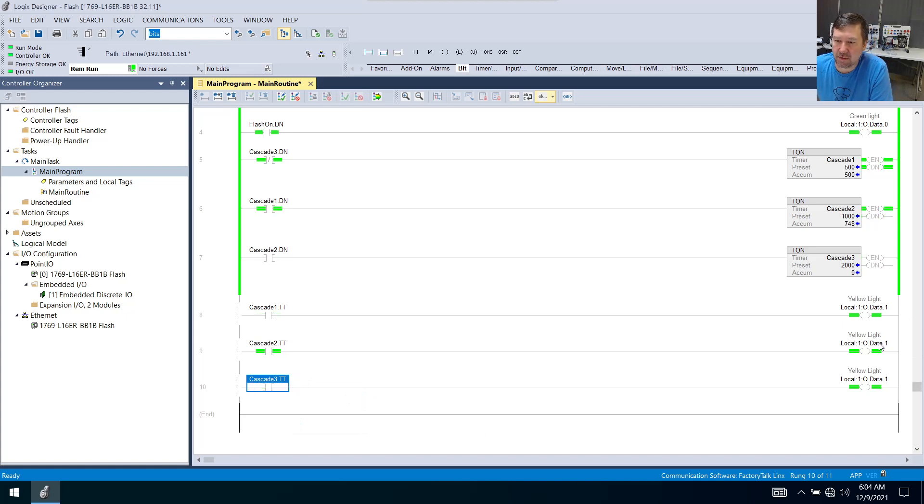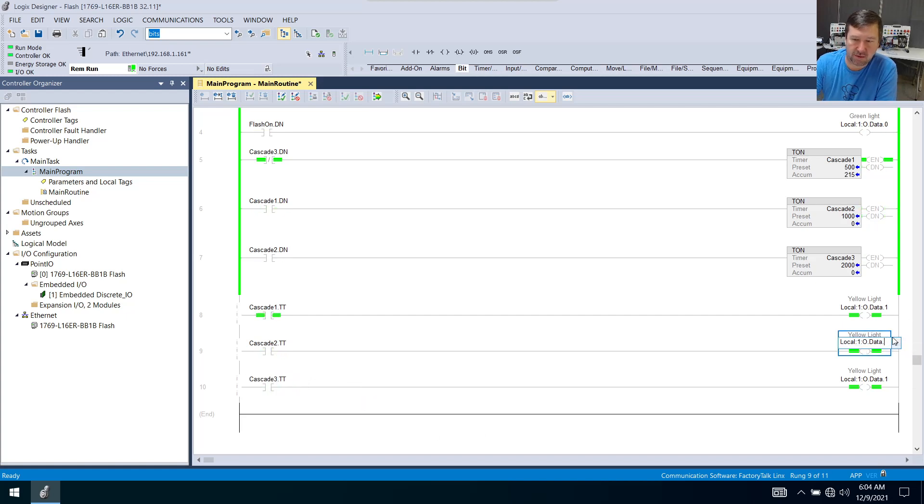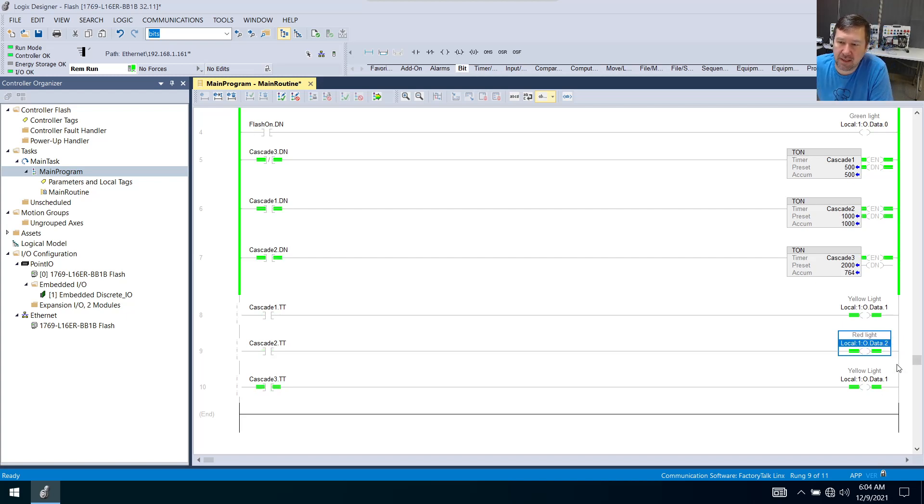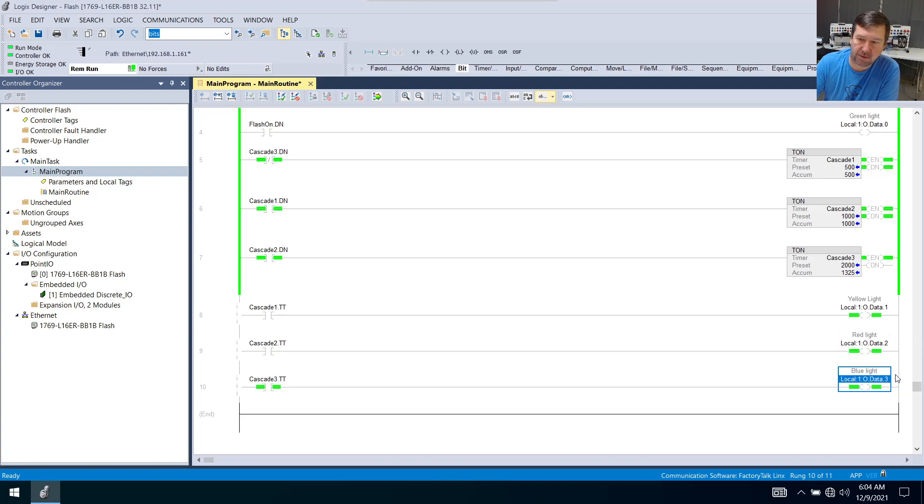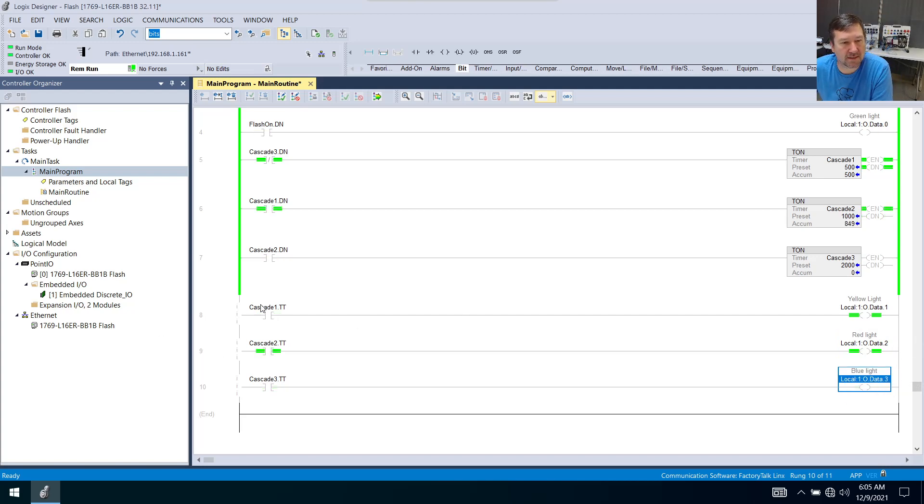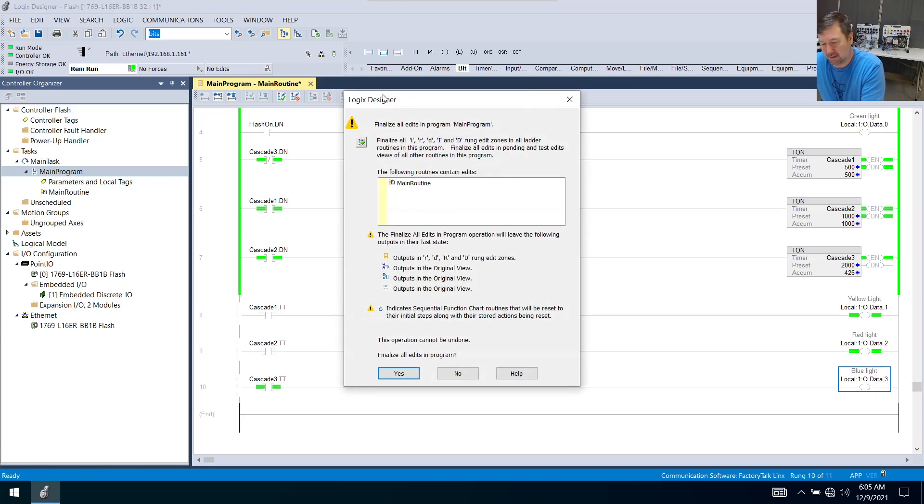And over here, the second one, we're going to turn on output two, which is our red light. And the third one, we're going to turn on output three, which is our blue light. And we'll put that in.